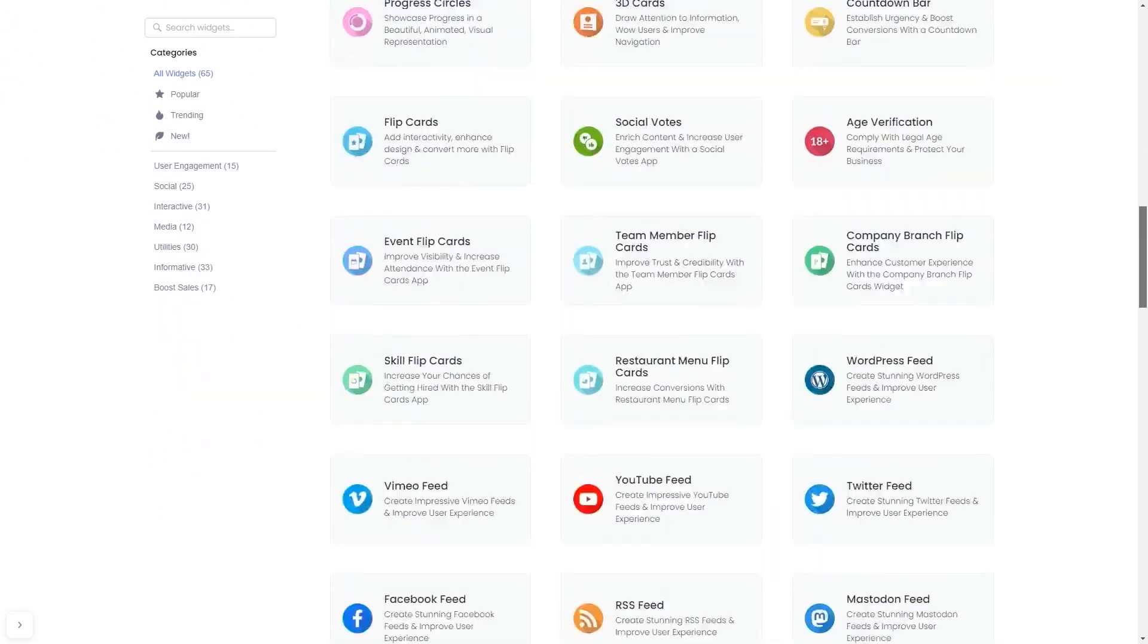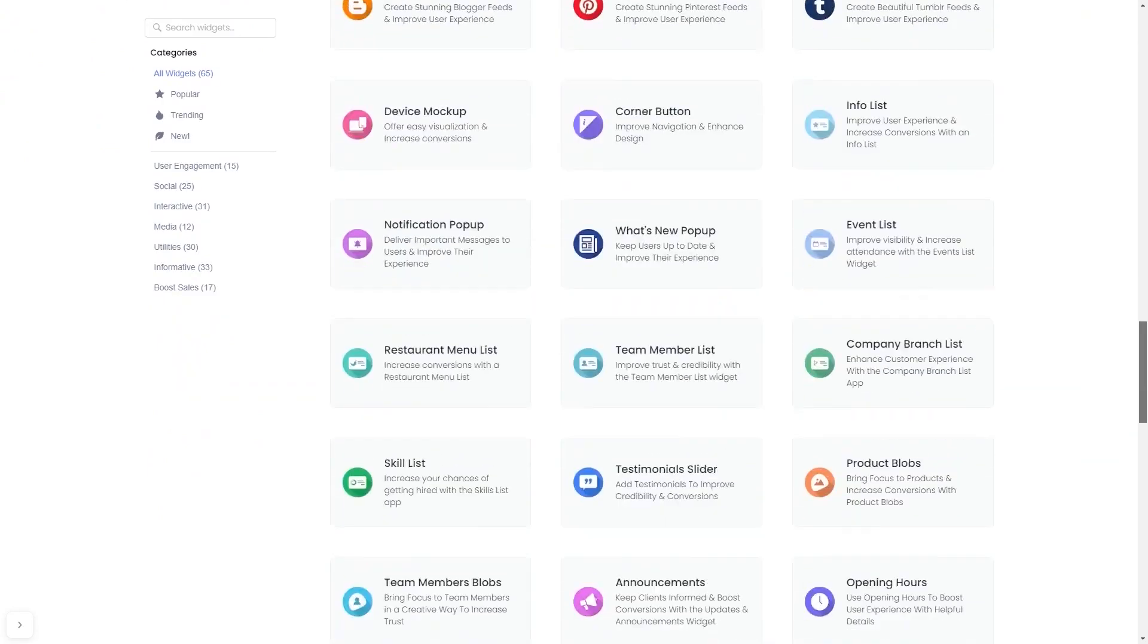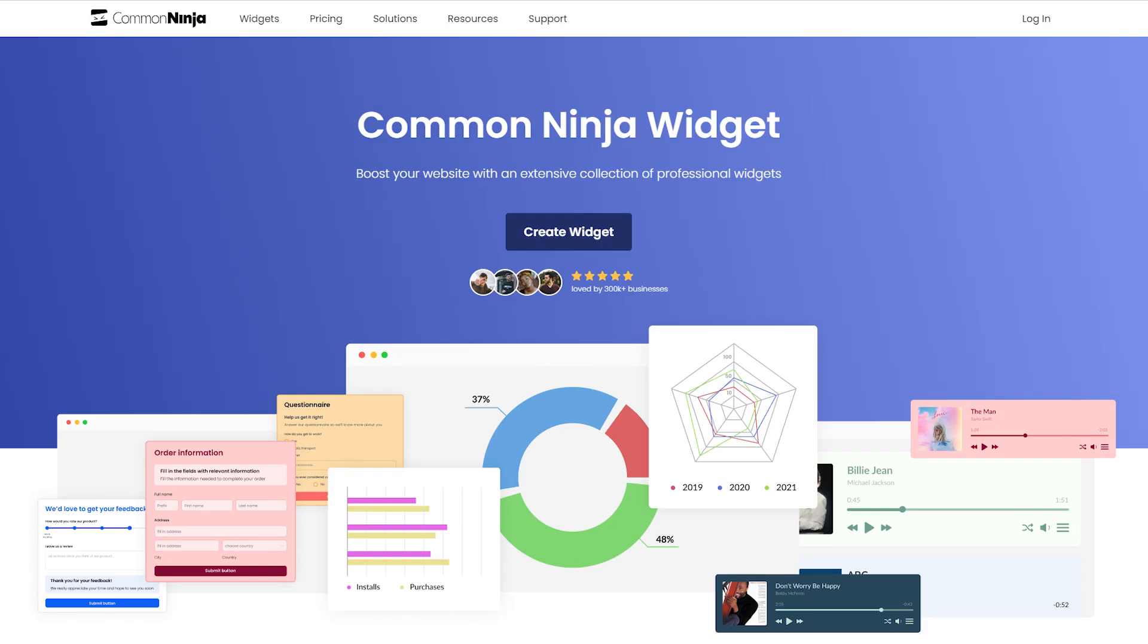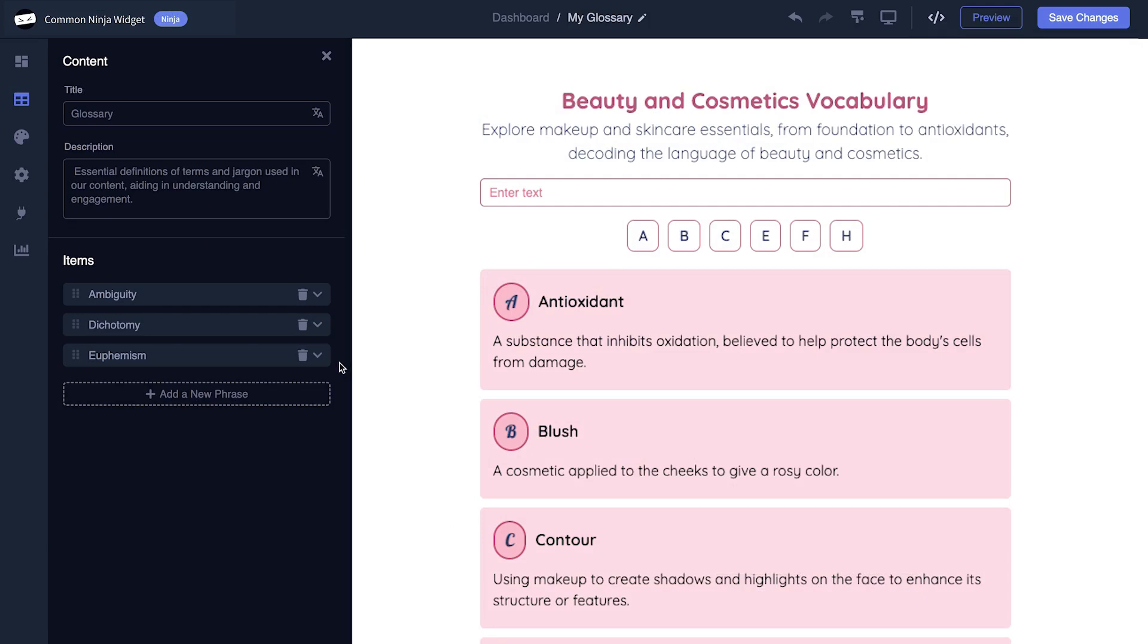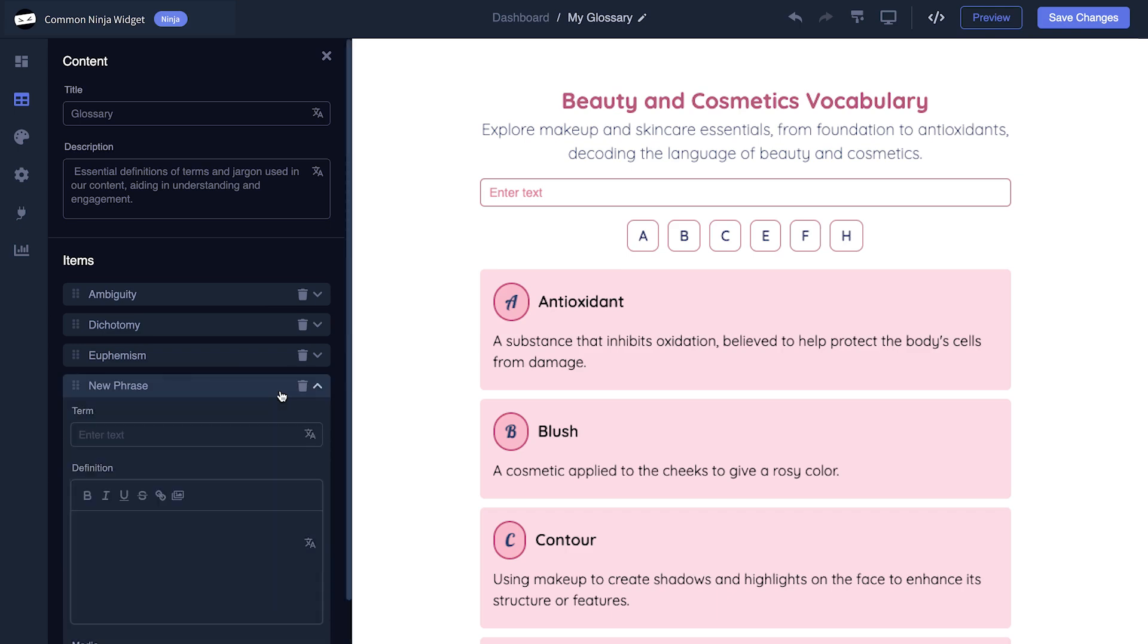And once you've entered the widget page, click on the Create button to enter the editor. In the editor, you can edit the widget's content and easily add more items to it.